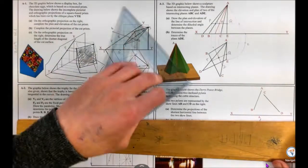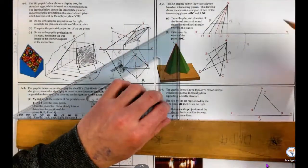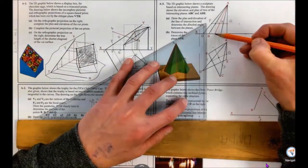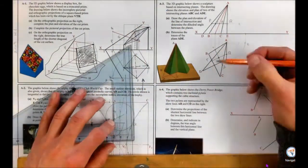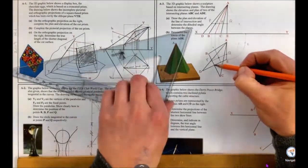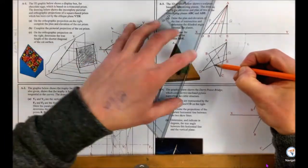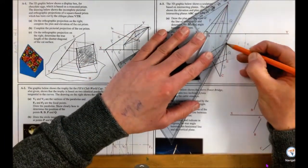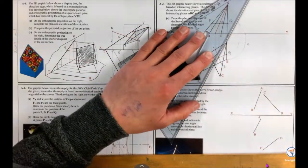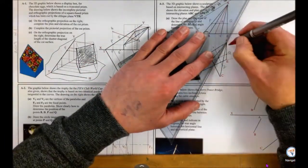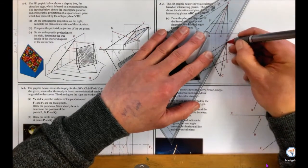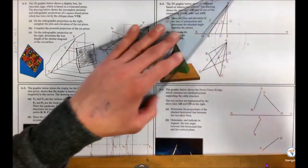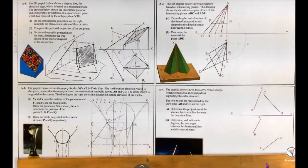I can find that point in plan — same thing, so I'll bring it down here, and it's going to be the same one anyway. Here's my line of intersection. I'll just wait so I don't confuse it. There is my line of intersection in elevation and plan. That is the first part.